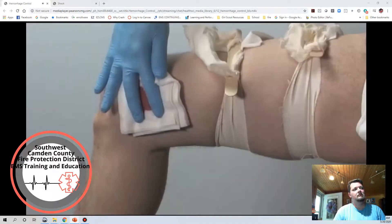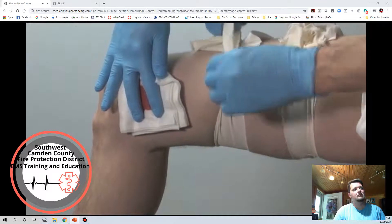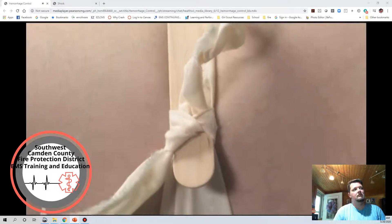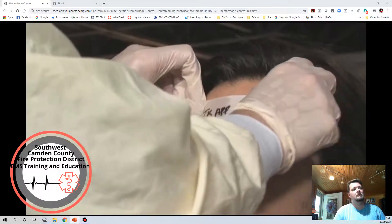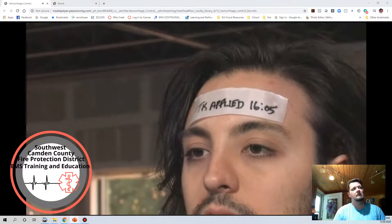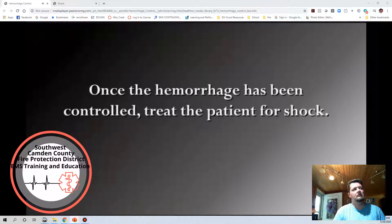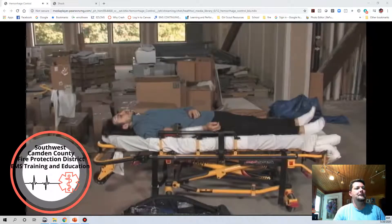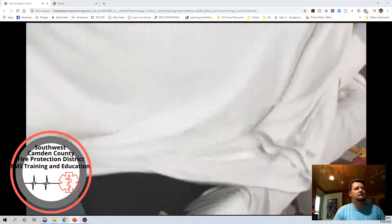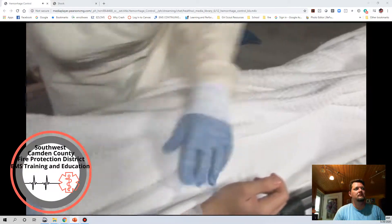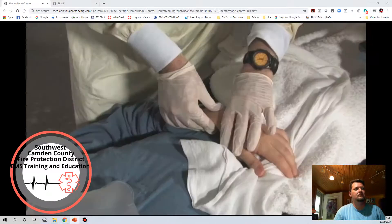For very large or muscular patients, two tourniquets placed next to each other may be required. Secure the windlass in place with a strap so tension is not released. Document the time the tourniquet was applied — some systems require this to be marked on the patient's forehead. Once hemorrhage is controlled, treat for shock: position the patient supine, maintain the airway, administer high-flow oxygen, reassure the patient to reduce anxiety, prevent heat loss with a blanket, prepare for transport, and monitor vital signs.